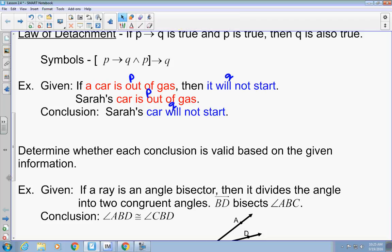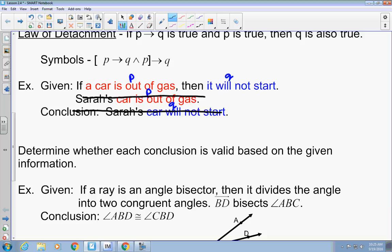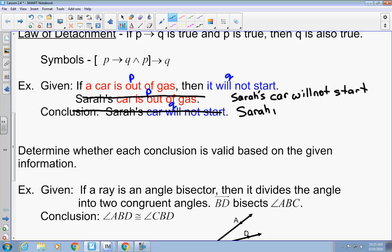Now let's flip-flop these two statements to make it invalid. The second statement becomes: Sarah's car will not start. And the third becomes: Sarah's car is out of gas. That's going to be an invalid statement, because you have your if P then Q — if the car is out of gas, then it will not start — but this references the conclusion and tries to prove the hypothesis. Just because Sarah's car won't start doesn't mean it's out of gas. It could be the battery. It could be a lot of different things. You cannot use the conclusion to prove the hypothesis.